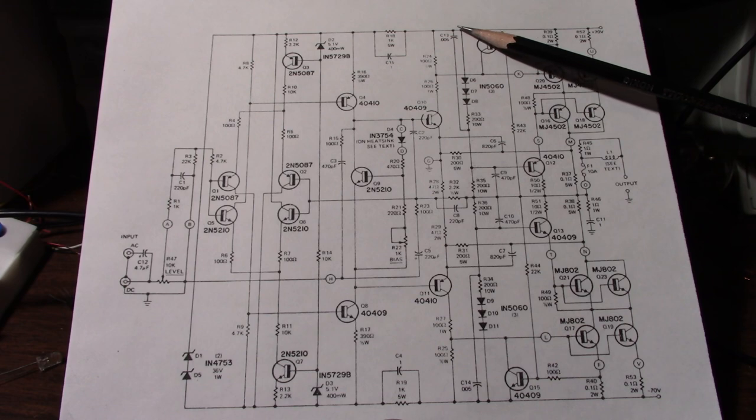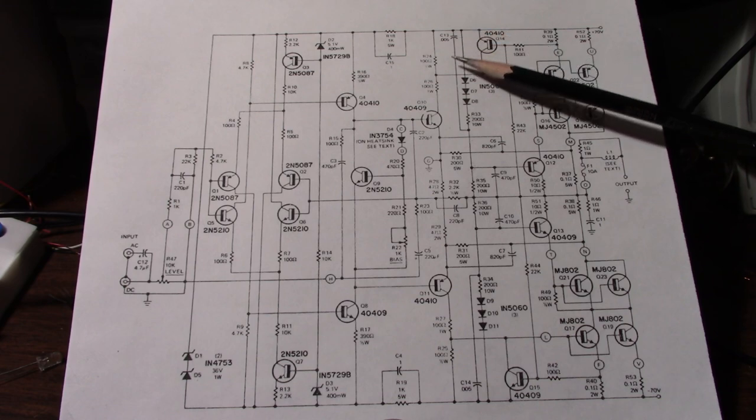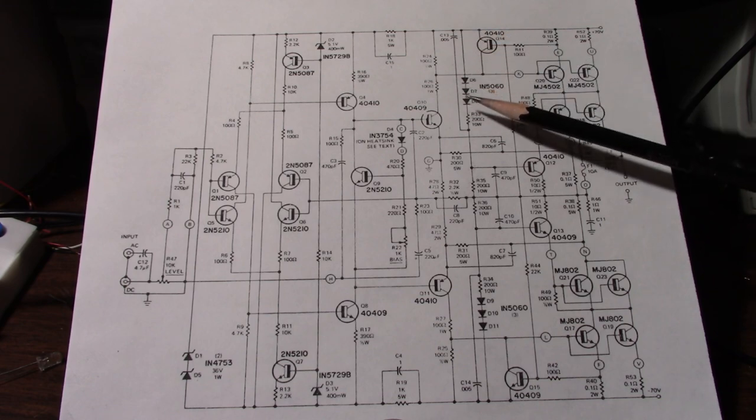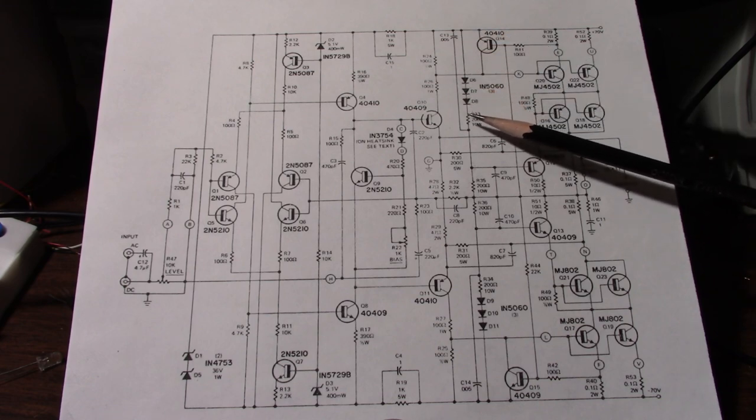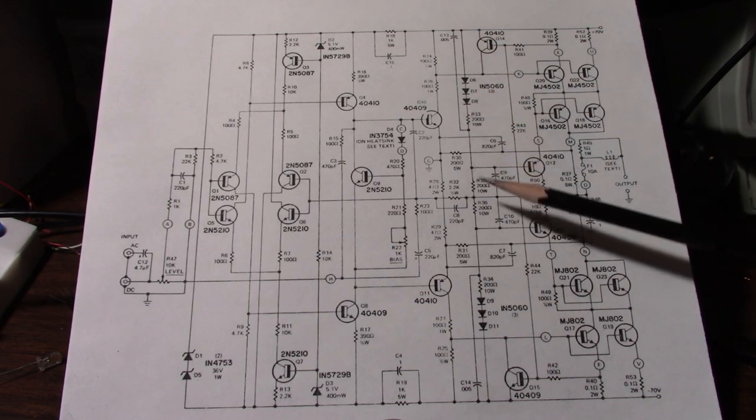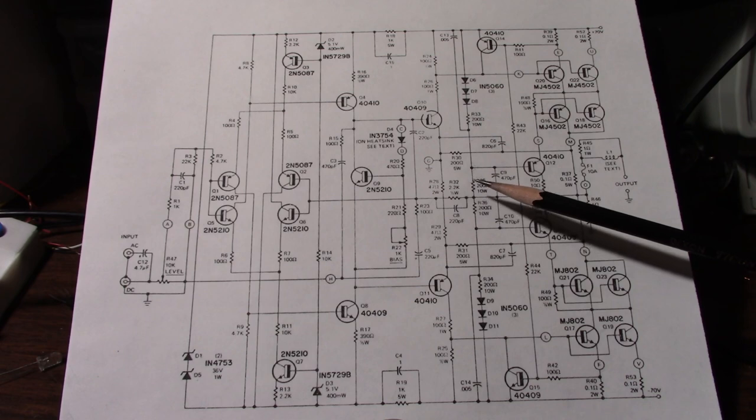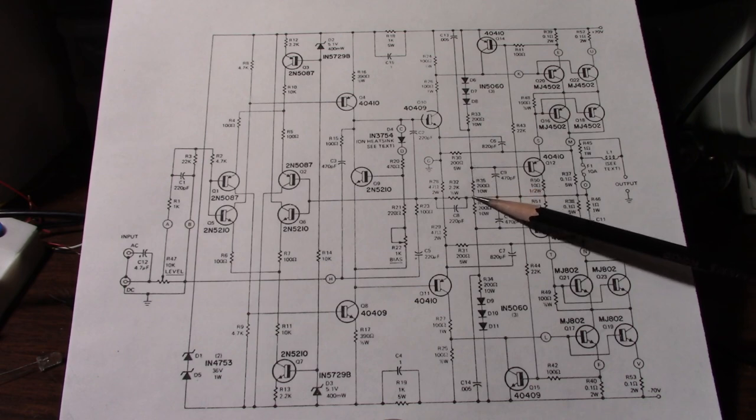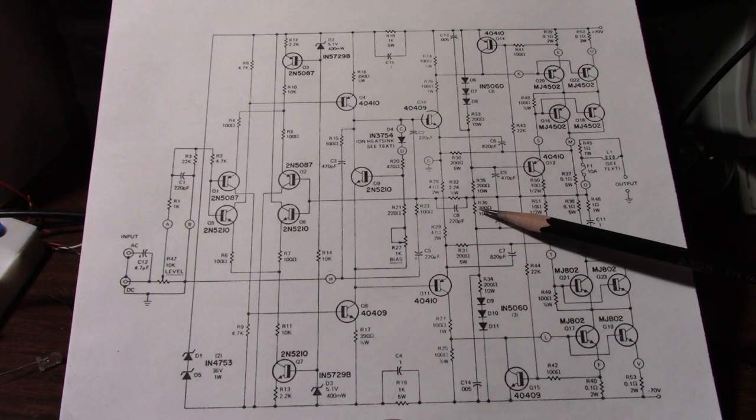This is connected to the rail. It goes through these diodes and a couple resistors. And that's connected to the output node. Same is true on the bottom.